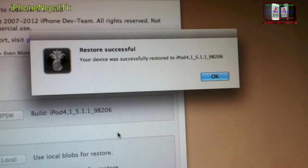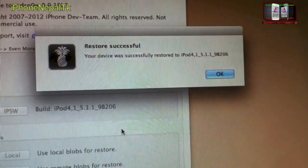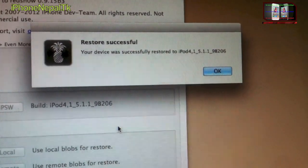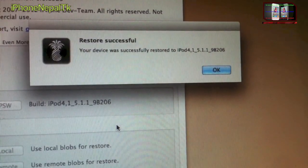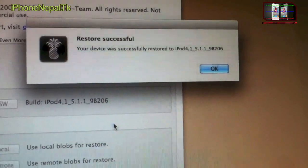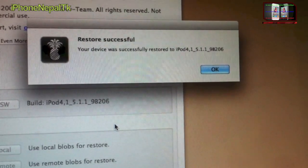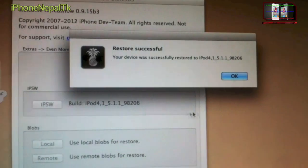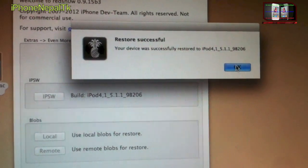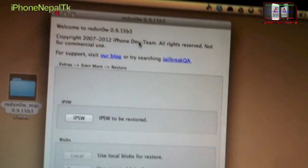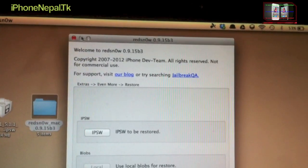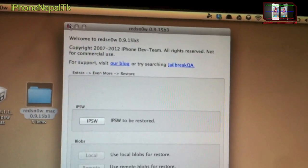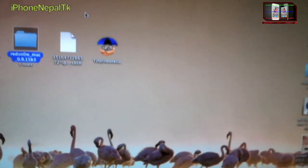Now as you can see, your device was successfully restored to iPad 5.1.1. So just click OK and you can close out Redsn0w. I'm just going to take you to my device.